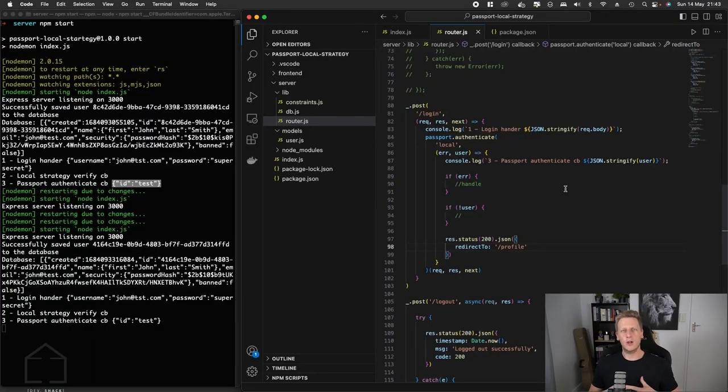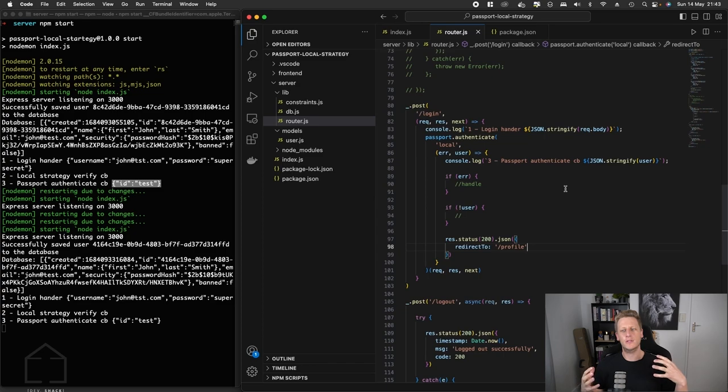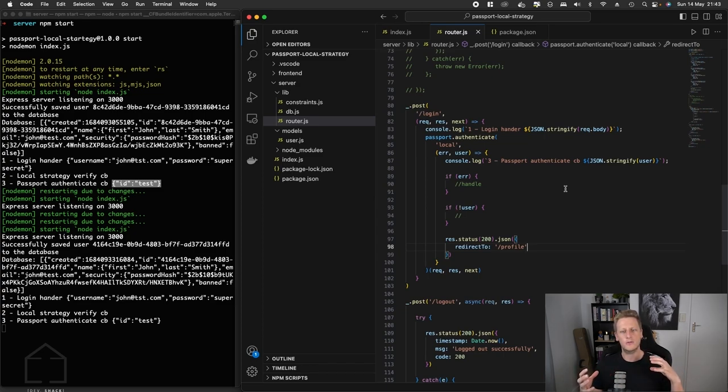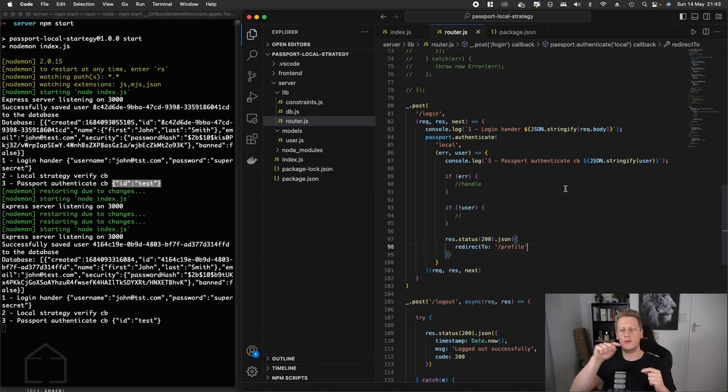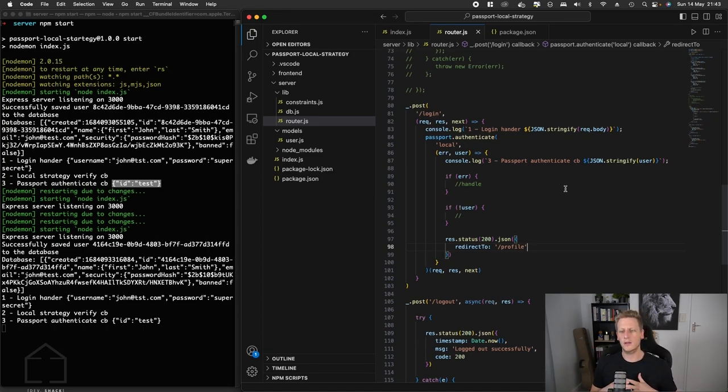Hello and welcome back. In the last lesson we did the work to understand the flow and how the authenticate function from Passport is connected to the strategy that we register in the middleware. We got the end-to-end flow in that part of the process working.